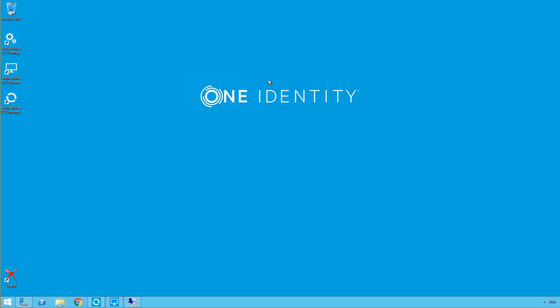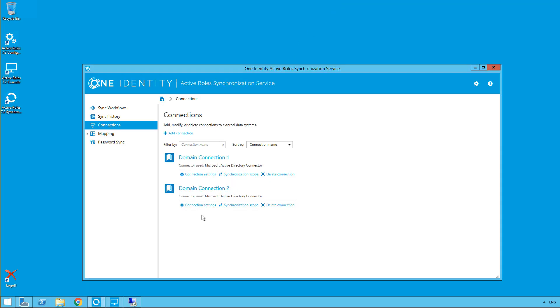So go back here and open up our sync service. So I have already set up my first domain connection, which is going to be my source, and my target domain connection, which will be the target where the second user will get their password reset.